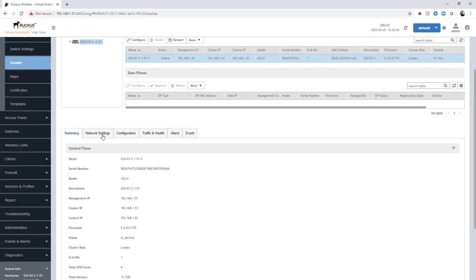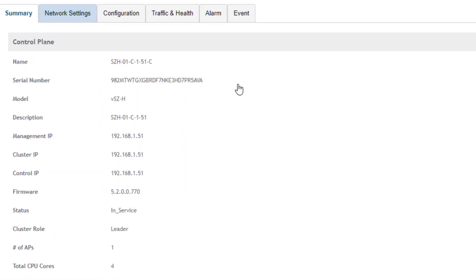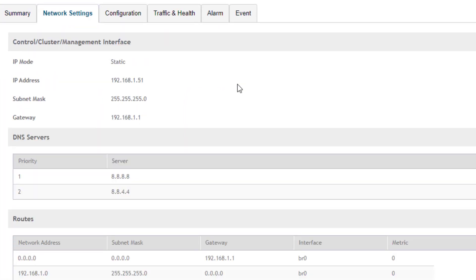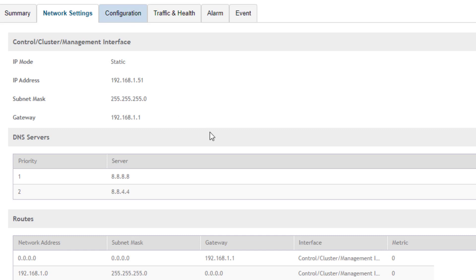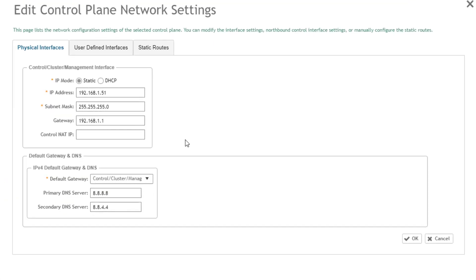If we moved over to network settings, we can get a summary of the configurations there, what address mode we're using, static in this case. We can see what the IP is, the subnet is. If we needed to reconfigure that stuff, we can move over to the configuration tab and click the configuration button and we would be able to make changes there. You do this generally in initial setup, but if you needed to change it after the fact, you can certainly come here and set it to DHCP or change the static address.